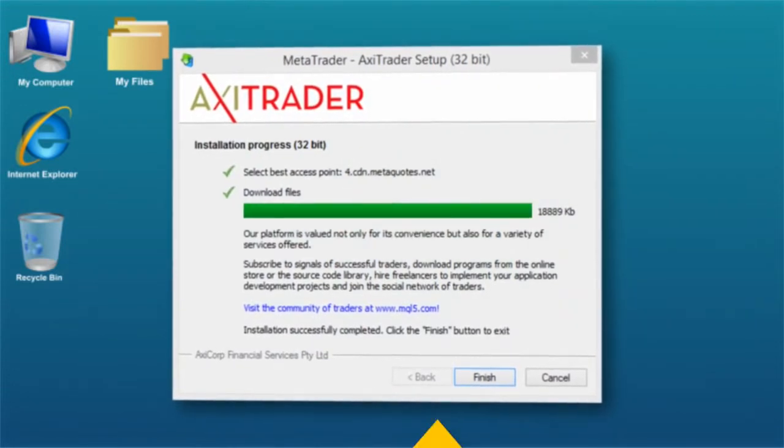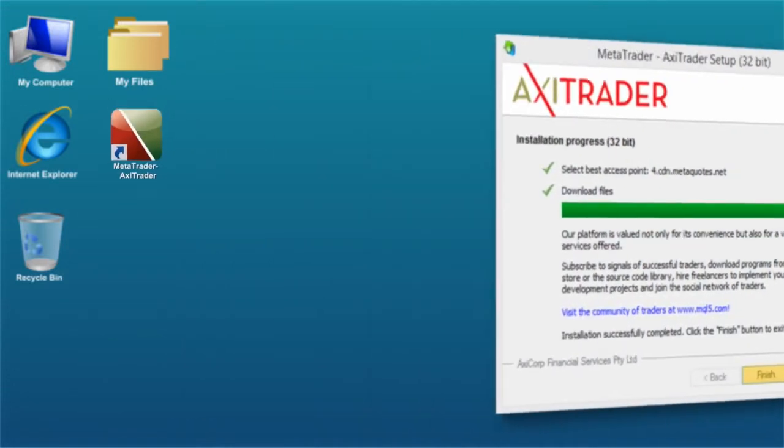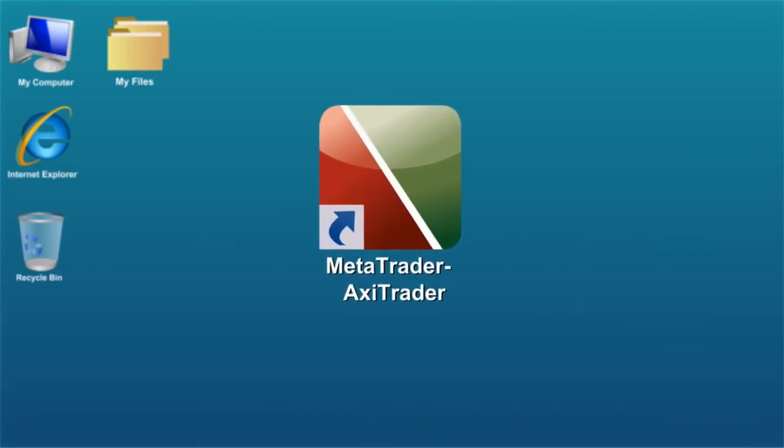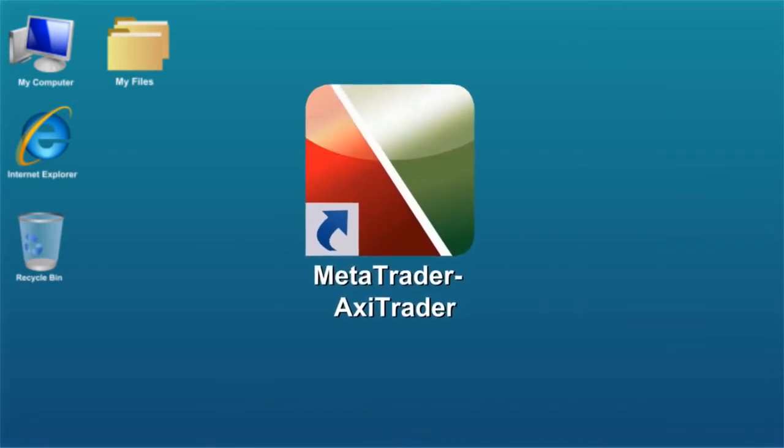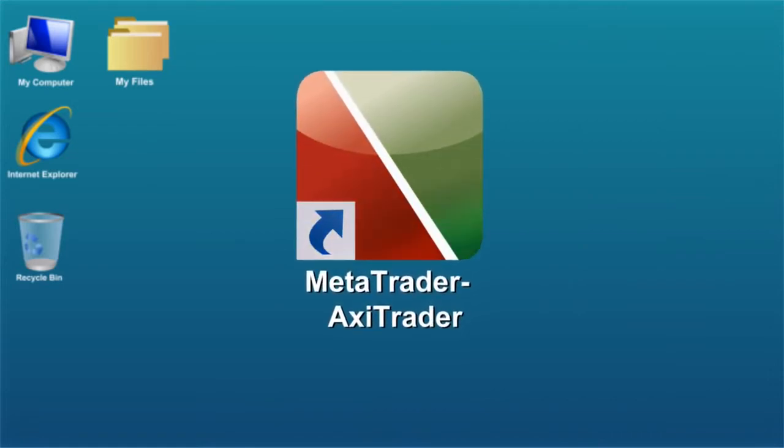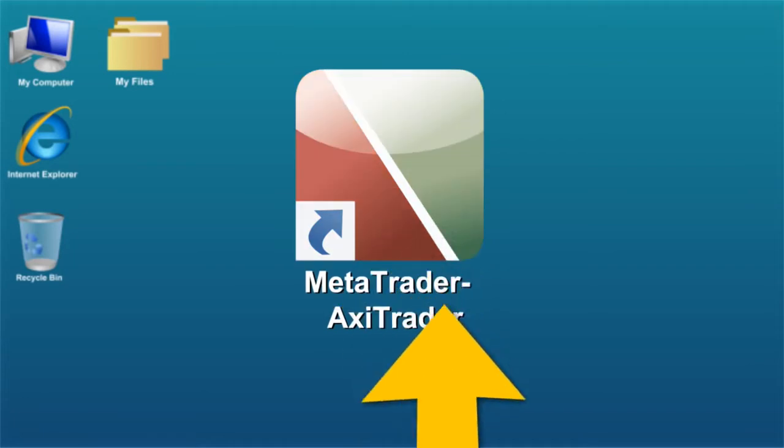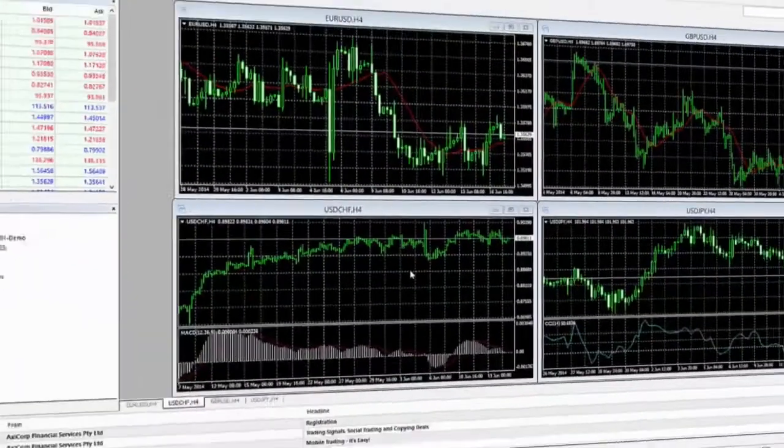At this stage you have successfully downloaded MetaTrader, and it should automatically launch. If not, click on the desktop icon you created.